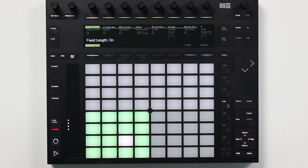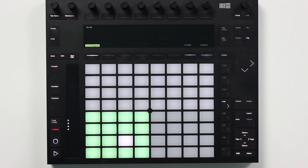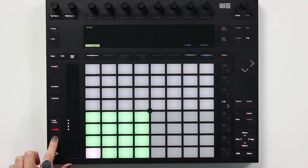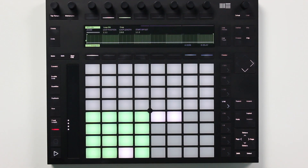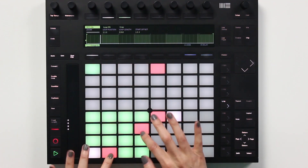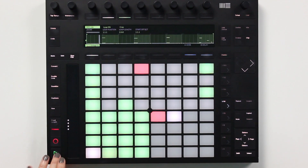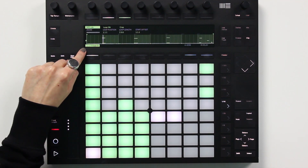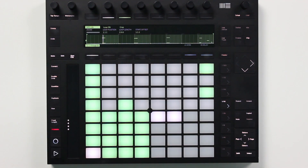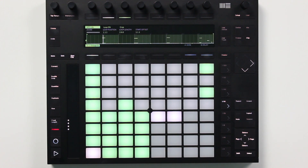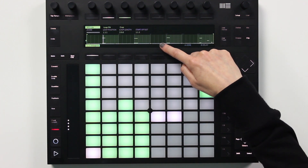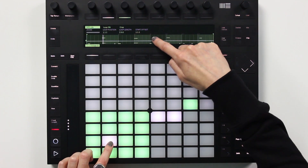Before I do that, I'm going to switch to clip mode so we'll be ready to check out the first new feature. With Live 10, the Push 2 now shows you the MIDI notes of the selected clip, and it even populates the notes as you record them. The velocity of each note is indicated by the note's opacity, and there's even a highlight that lets you know which pad is currently selected.